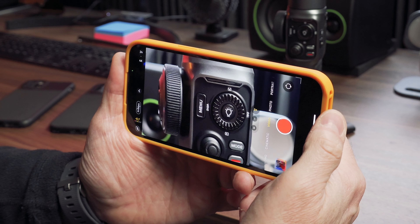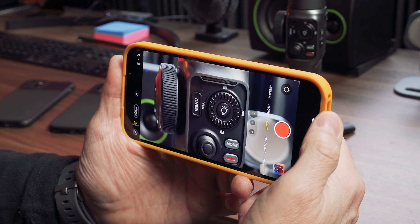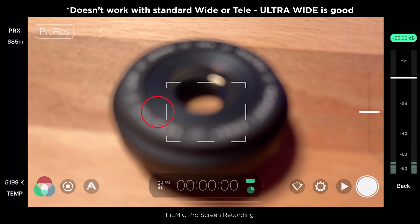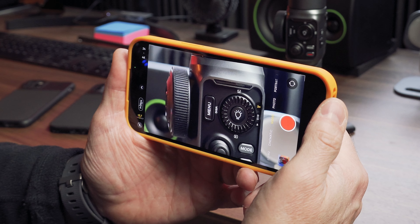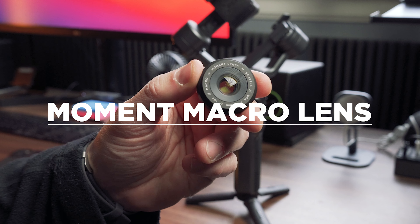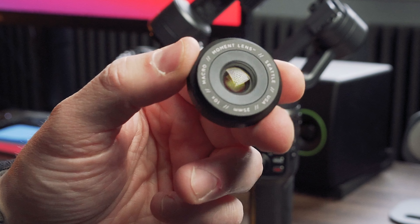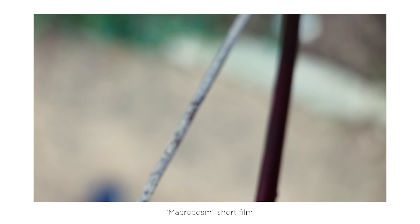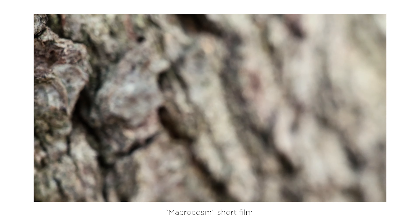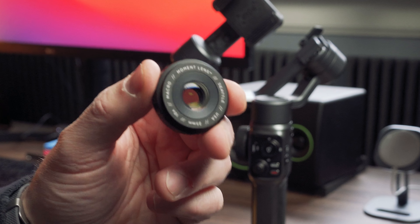Now, part of the reason I didn't know about this feature is I don't use the native app for a lot of my video shooting — I tend to use third-party apps like Filmic Pro. In Filmic Pro, this auto feature doesn't work. However, you can still shoot good macro using that app. This is the Moment macro lens that I use with third-party apps primarily — I used it on the short film Macrocosm. It gives you a pretty dramatic look with a lot of shallow depth of field and bokeh, and it works especially well using third-party apps.